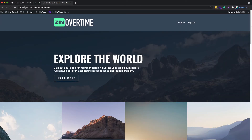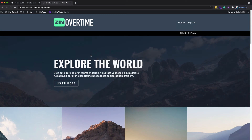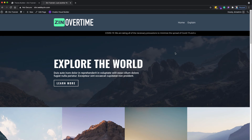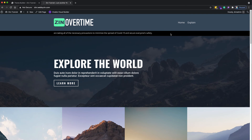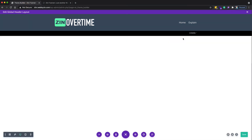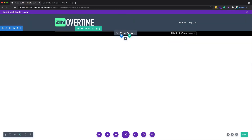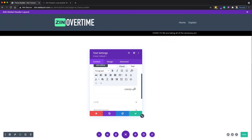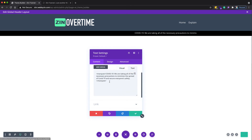Save it, come back to the homepage and refresh. As you can see, you now have a text notification running with the marquee — it's really helpful. But let me show you a trick I usually use when making notifications with the marquee code for my clients. Come back to the text module and remove the marquee.